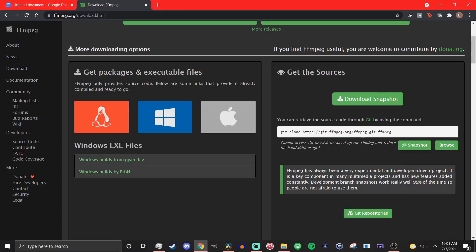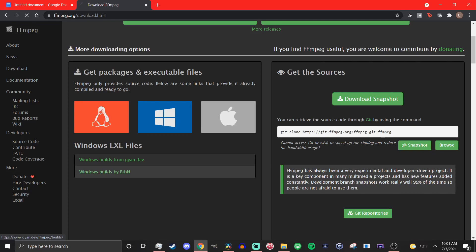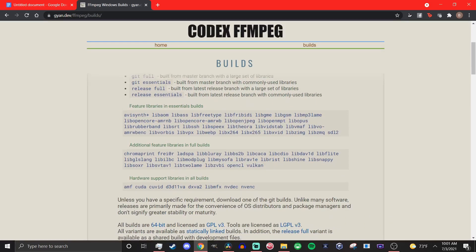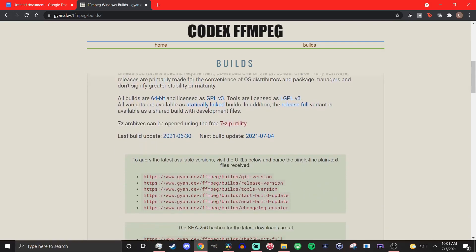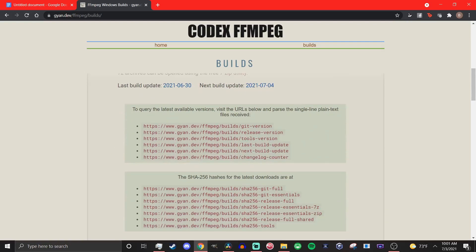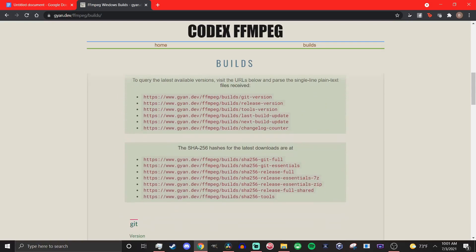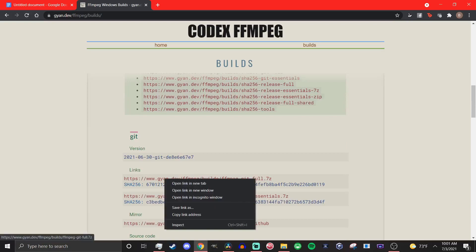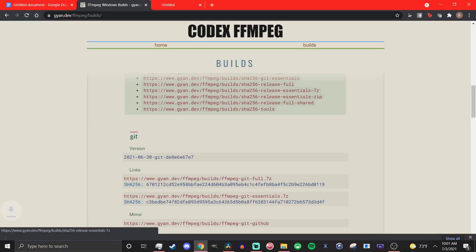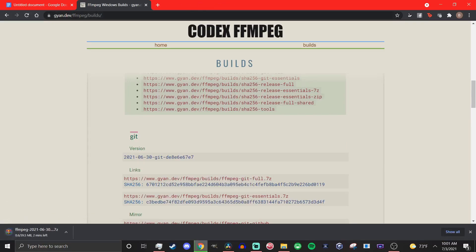The automated process is going to use a program called FFmpeg. FFmpeg is a very powerful tool for video editing. However, it can be very daunting to new users. That being said, we are only going to be using one command for it right now, so it should be very digestible. First, you will need to find and download the zip file from FFmpeg.org. I will leave a link to where I found the build in the description.